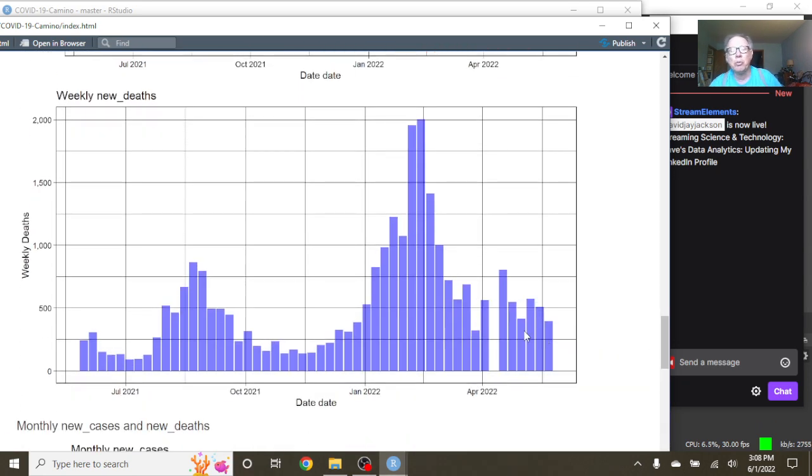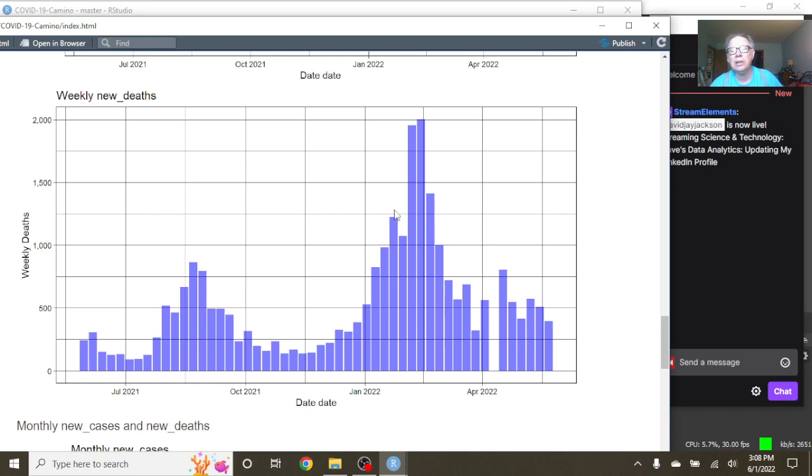Deaths are a little more volatile, so it's kind of hard to tell what's really going on. Had a gap here for some odd reason, but then you had some volatility here.